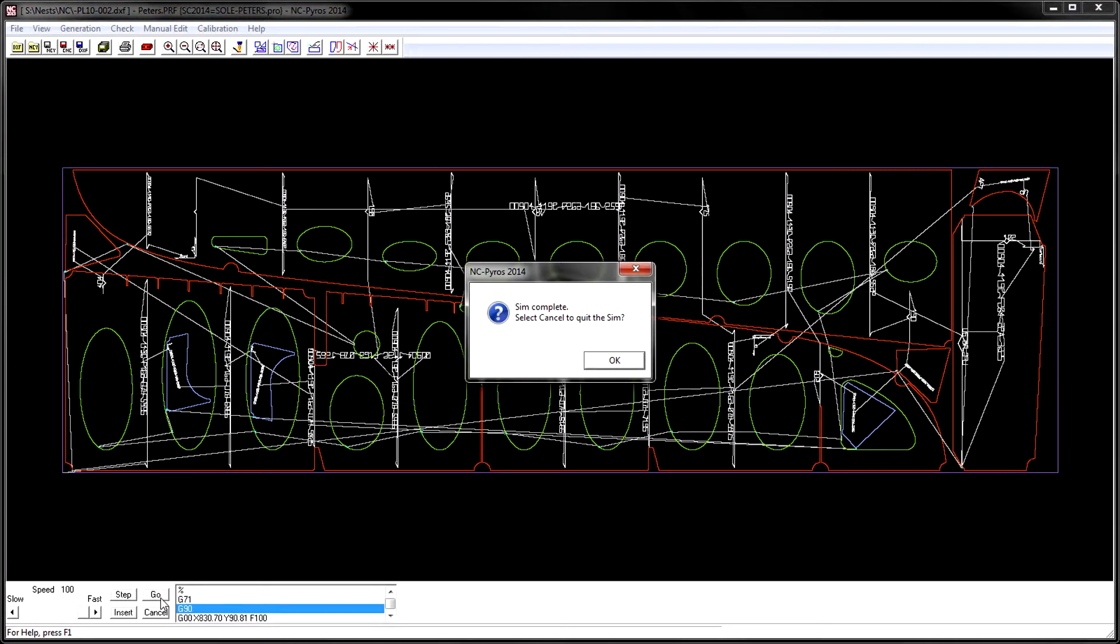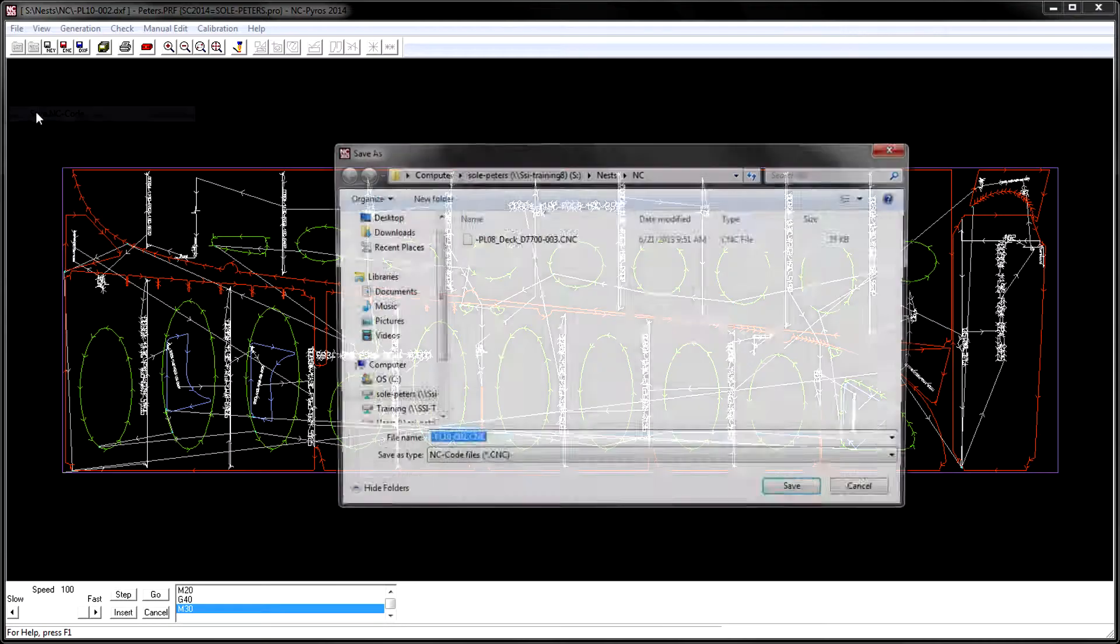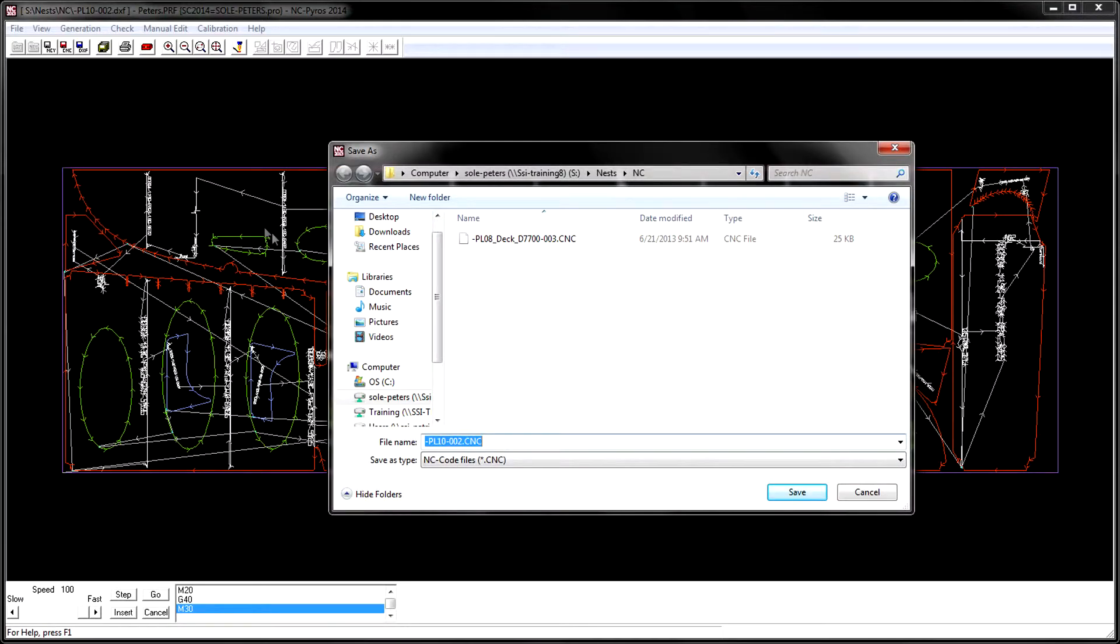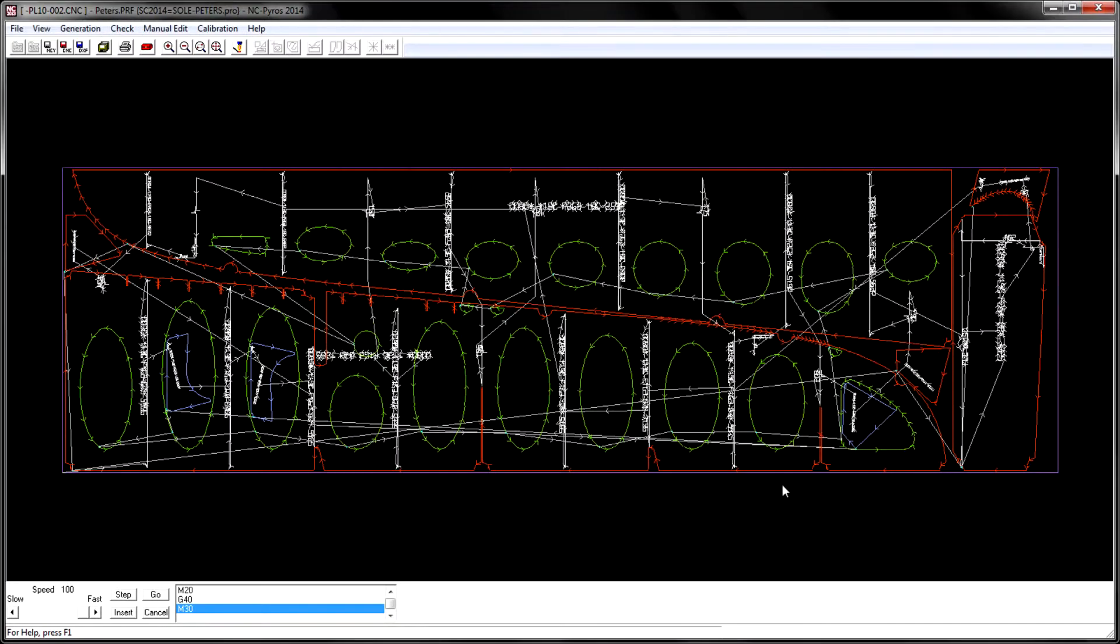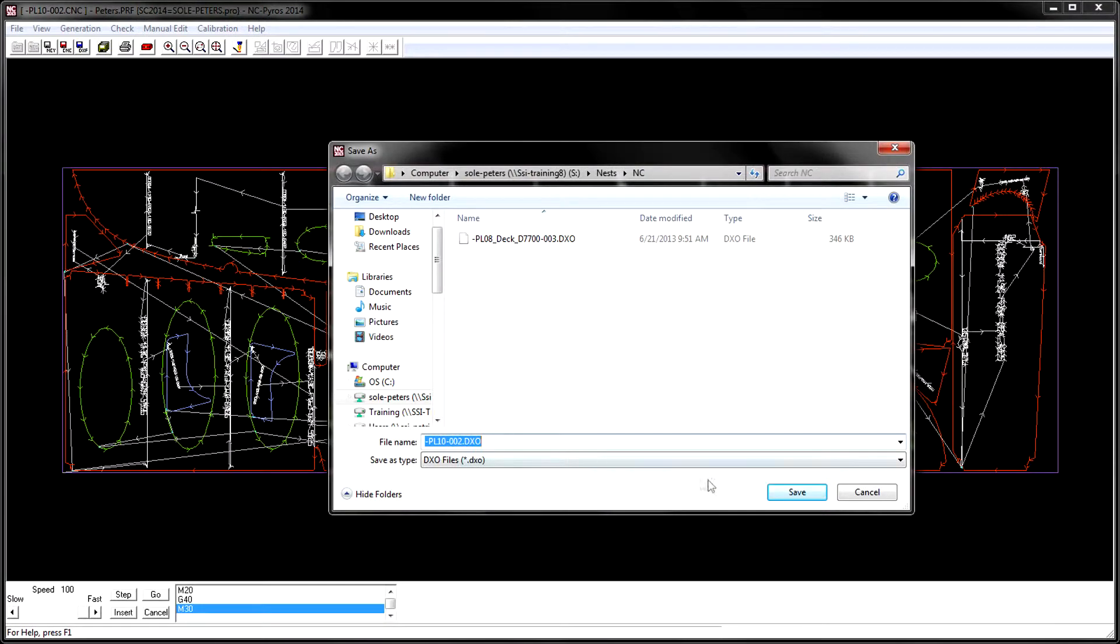Information about the operator, date, and time the NC code was generated is also fed back into the nest in Ship Constructor.